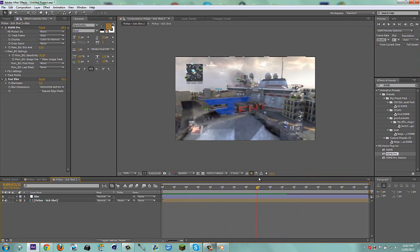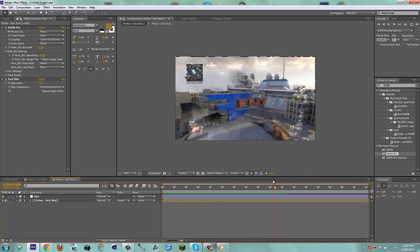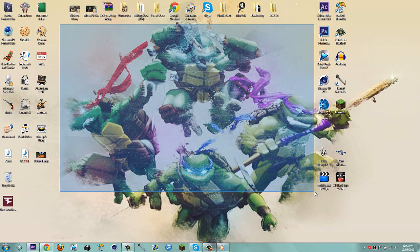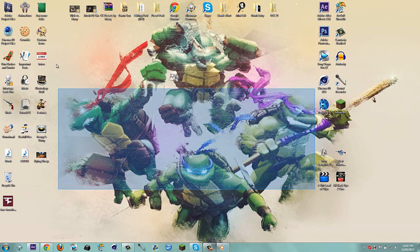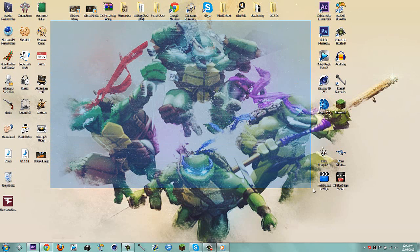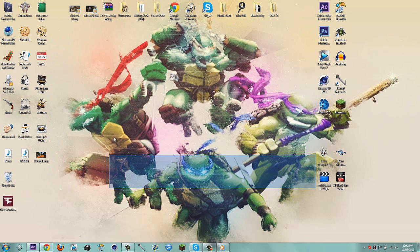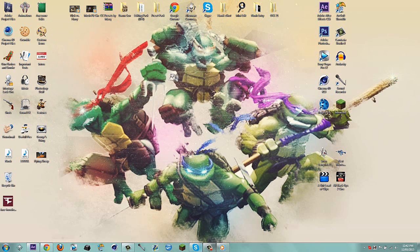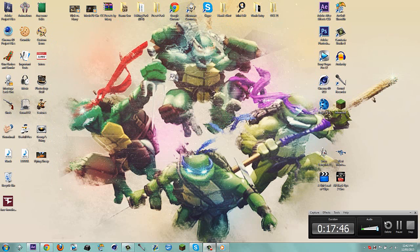Anyway, that's about it for this tutorial — hope you guys enjoyed! If you use this effect, make sure to set the video as a video response if you want. That's all I have time for today — thanks for watching, see you later, bye!